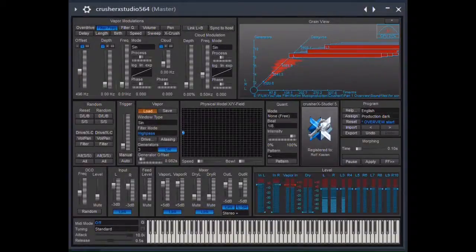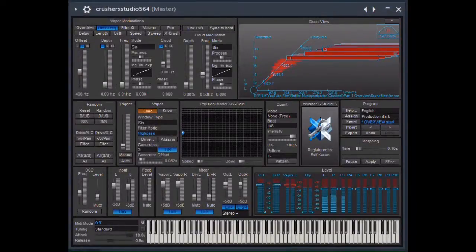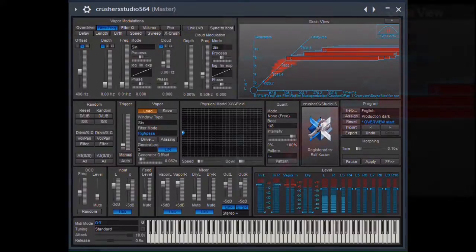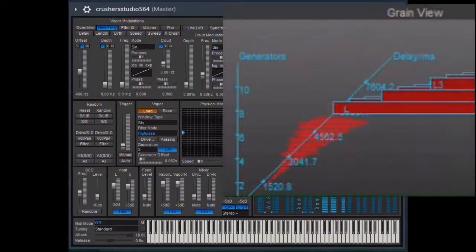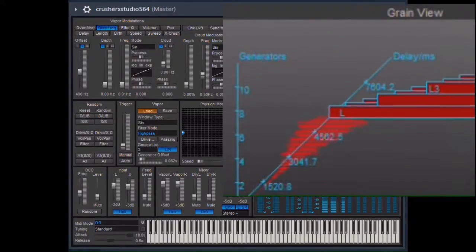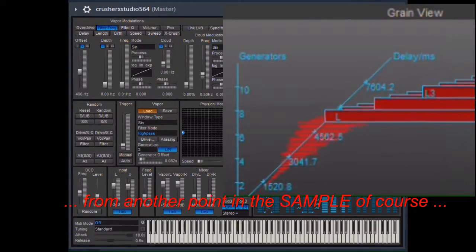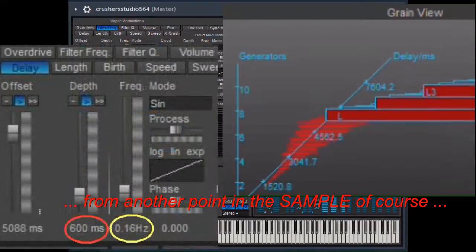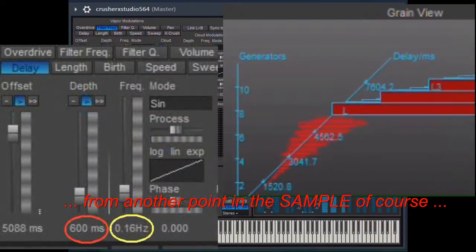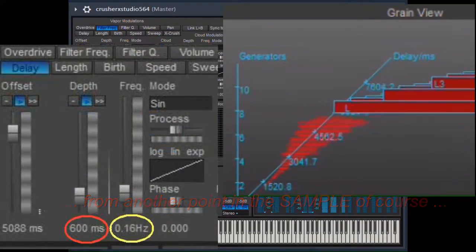Here comes a second example using the same gong sample, just taking the sound from another point and modulating this point some milliseconds to and fro.